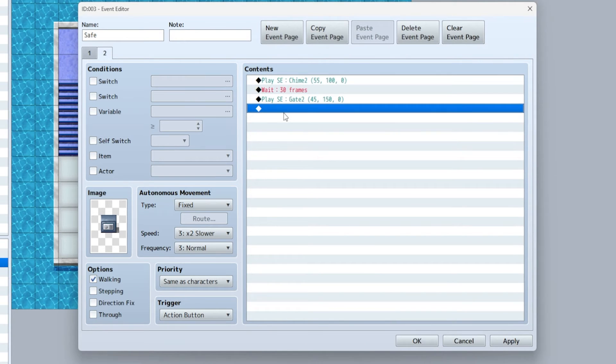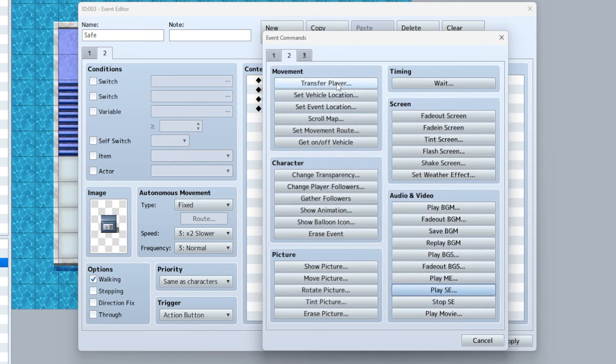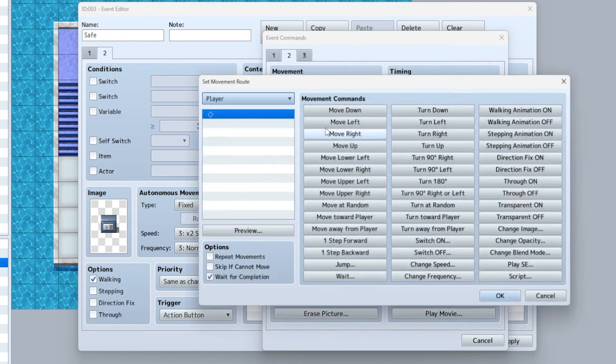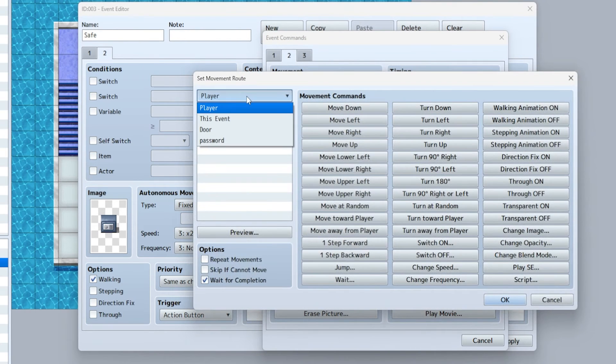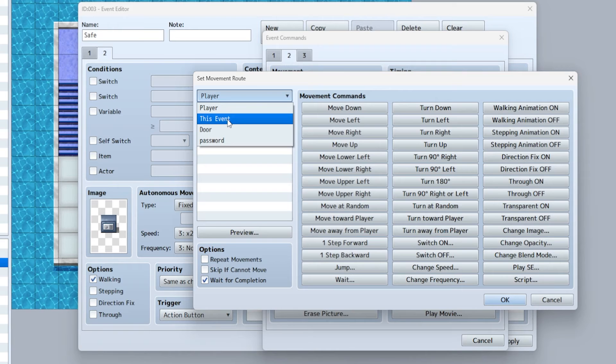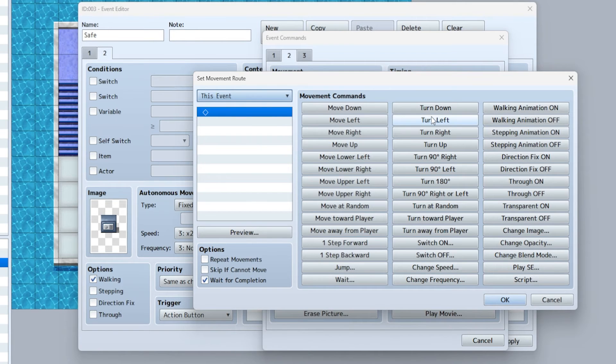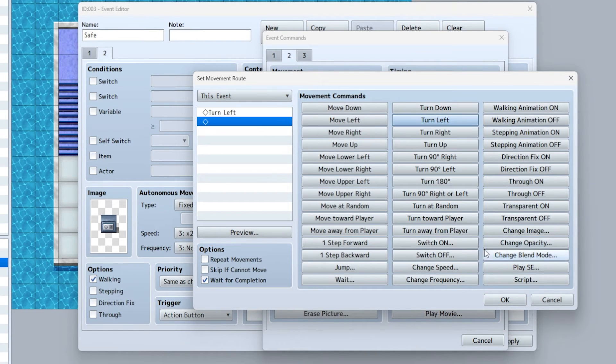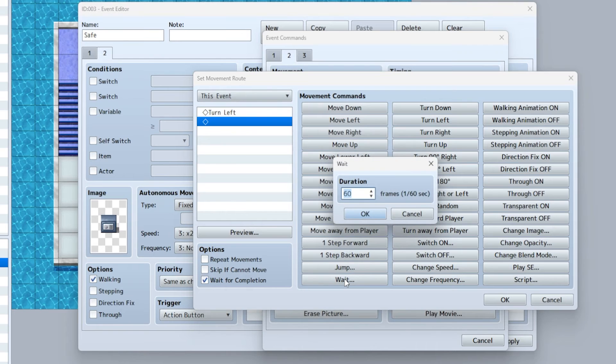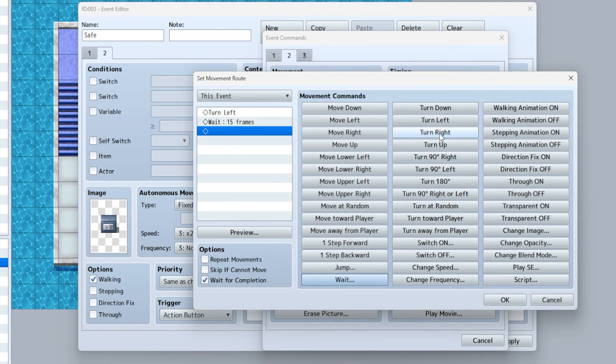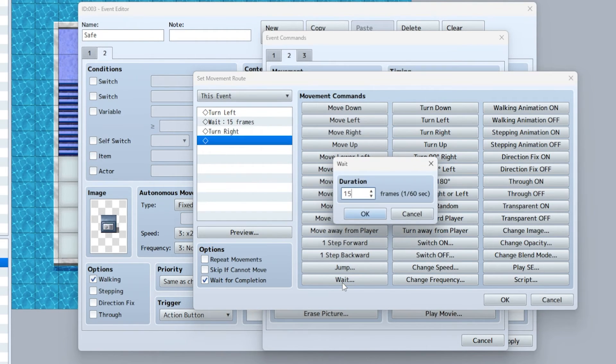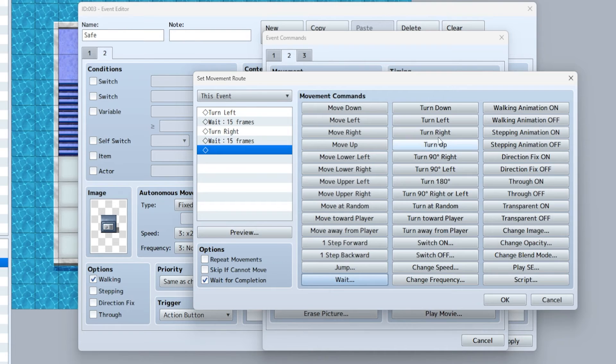Play sound effect gate two, and then the last thing: set movement route, very important. This event, we're gonna turn left, wait 15 frames, turn right, wait 15 frames, turn down.